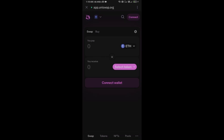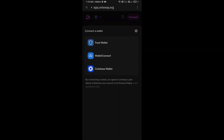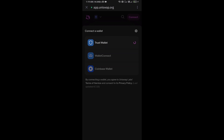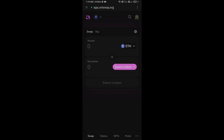After receiving Ethereum, go to the browser section and click on Uniswap Exchange. Now here you will connect Uniswap Exchange from Trust Wallet — click on 'Connect Wallet', then select Trust Wallet and click Connect. Uniswap Exchange has now been successfully connected from Trust Wallet.